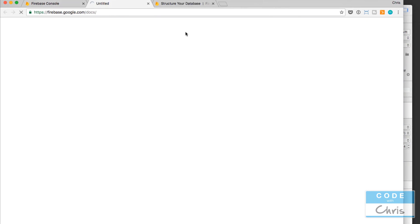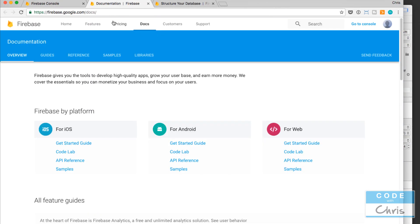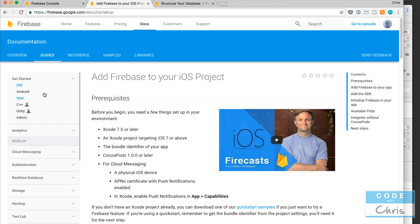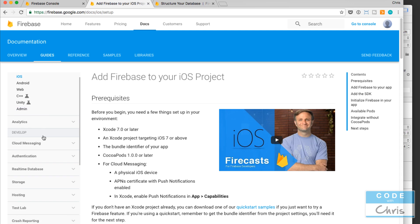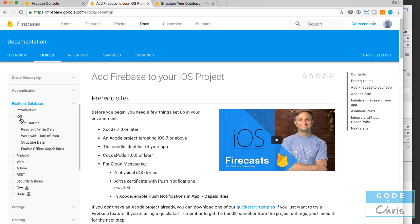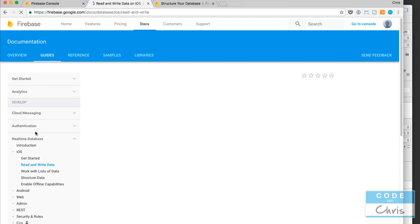I would advise that you keep this handy as you're building your Firebase app because the guides contain a lot of helpful information. Sometimes as you're just getting started the syntax is hard to remember. Just click get started guide and scroll here to real-time database. Under iOS you can click on here read and write data.